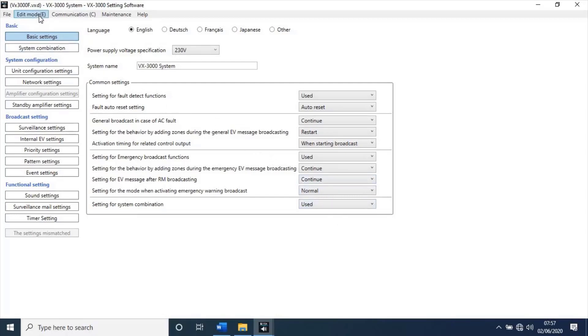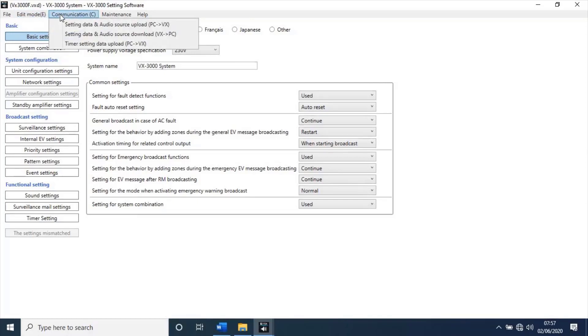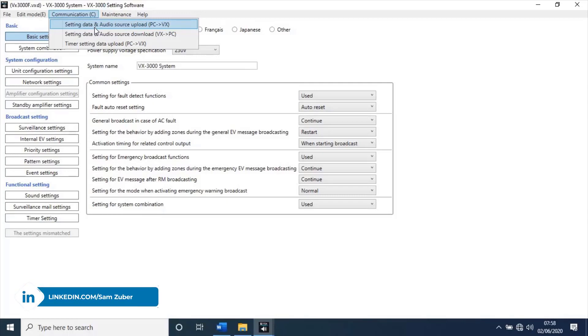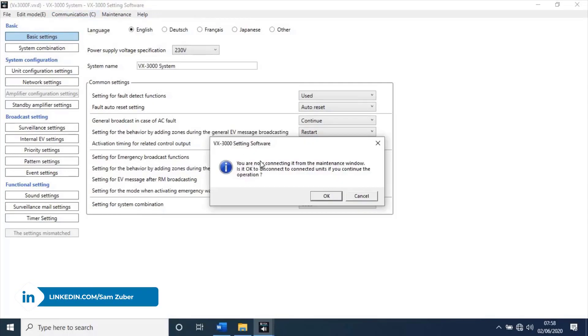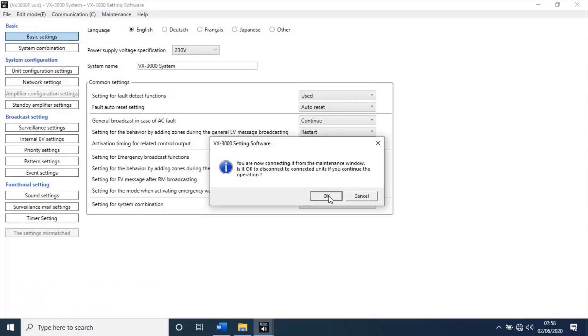Now, go to communication from top menu. Then, click on setting data and audio source upload, PC to VX. It means to send our configuration from PC to unit. You are now connecting it from the maintenance window. Is it okay to disconnect to connected units if you continue operations? It means we have already connected the unit through maintenance tab earlier. To connect from here, we need to disconnect there. Just click on okay, it will automatically disconnect there and connect here.